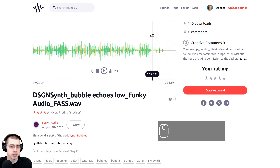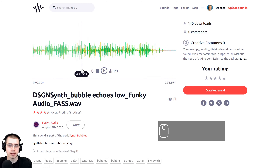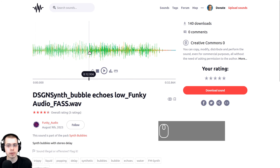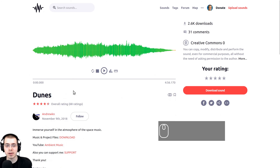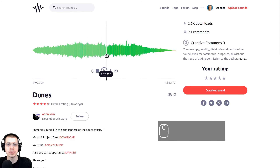At the end of this tutorial, we'll be compiling the rendered frames together in Blender's video editor to create the looping animation, and I'm going to be downloading a few sound effects. I'll be downloading the Bubble Echoes Low sound effect — a free sound effect from freesound.org — and also a Dunes sound effect that's some ambient noise I'll be adding to the background of the final animation.